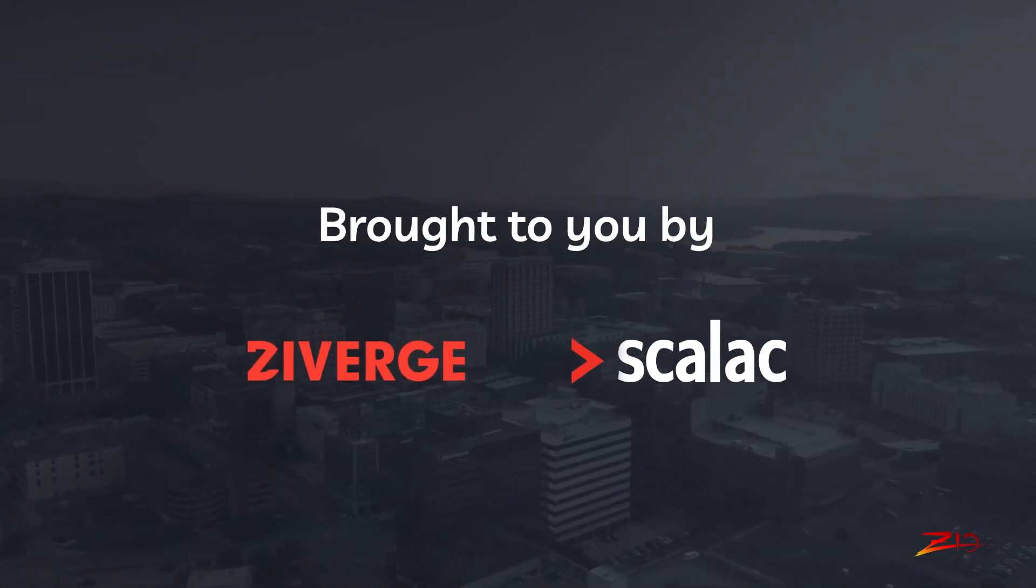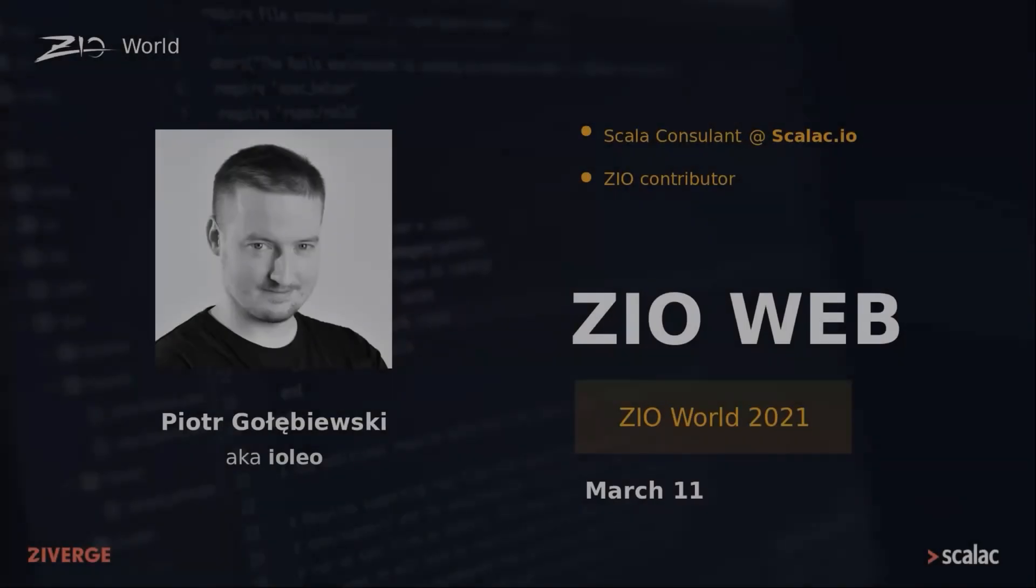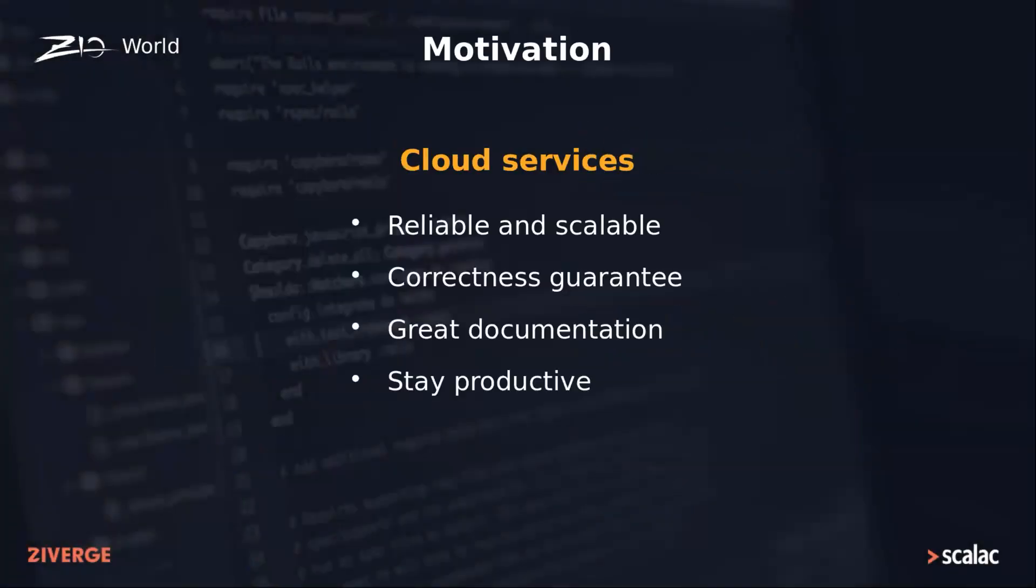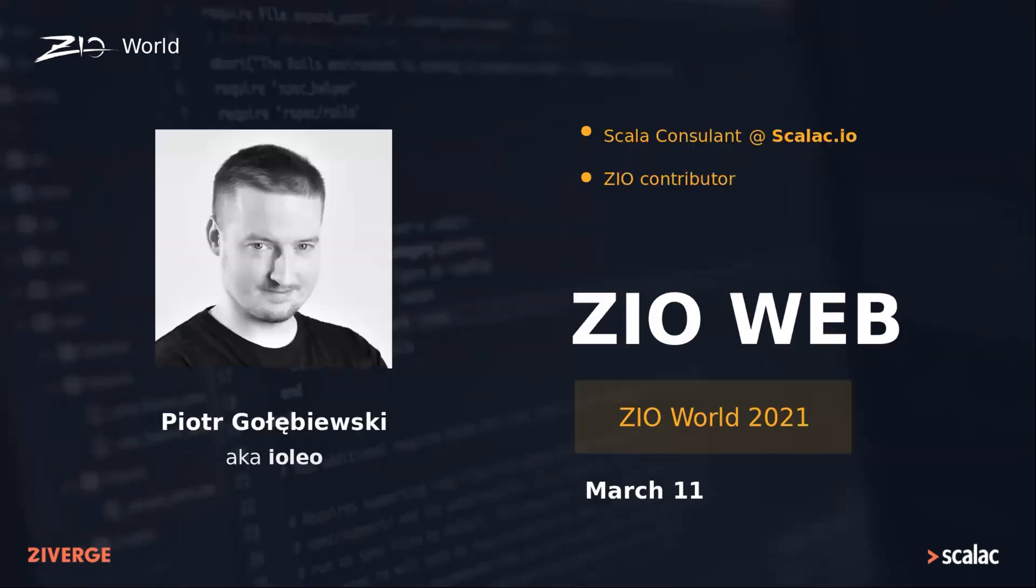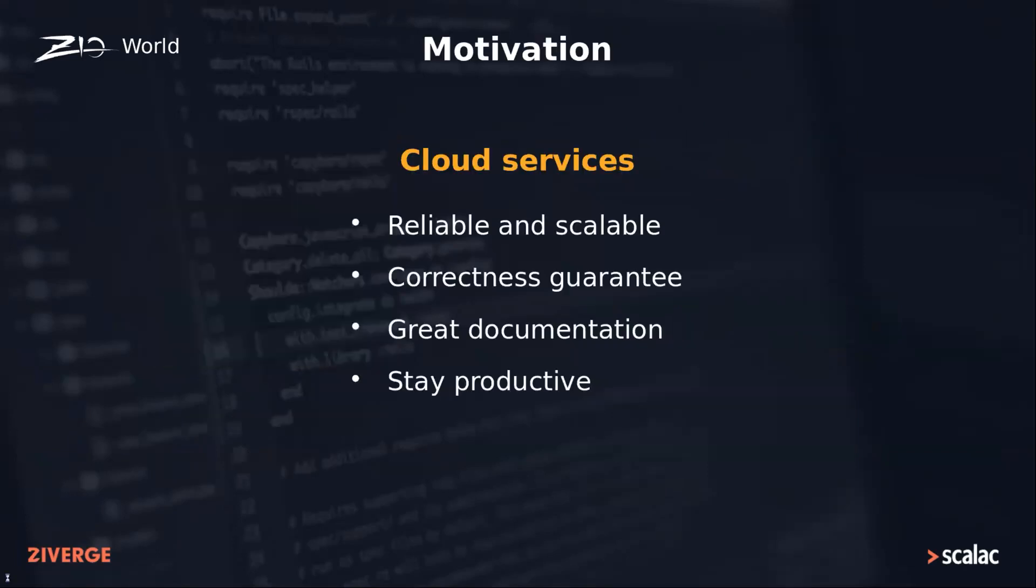Welcome everyone. Today I'm going to be talking about ZIO Web. ZIO Web is a library for building reliable and scalable cloud services with compile-time guarantees of API correctness, great documentation out of the box, and generally helping you to stay productive.